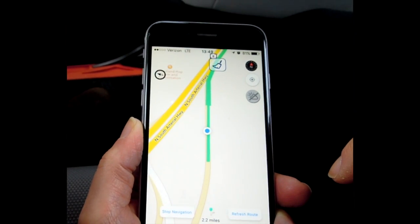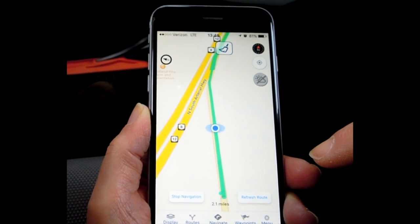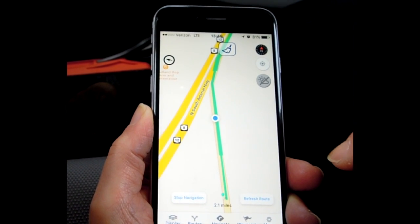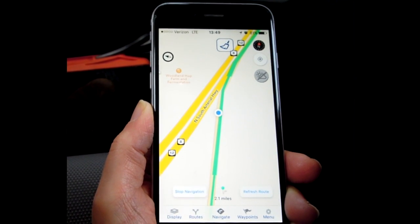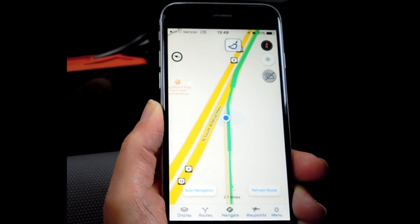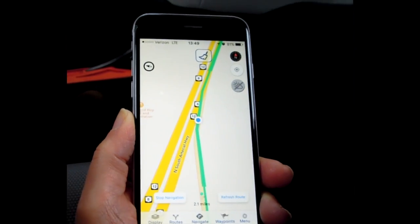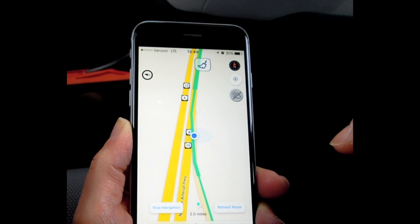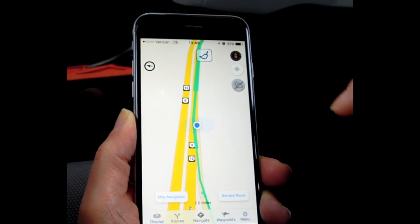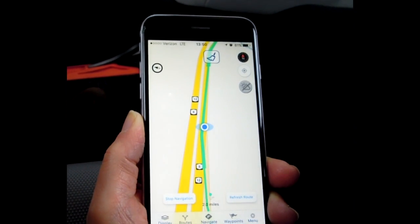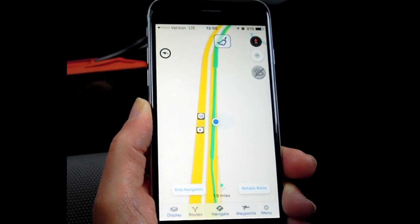The screen follows us — it looks a lot like a car navigation GPS. At any point if you want to bail out, you can clear it away and stop navigation. You can also refresh your route.